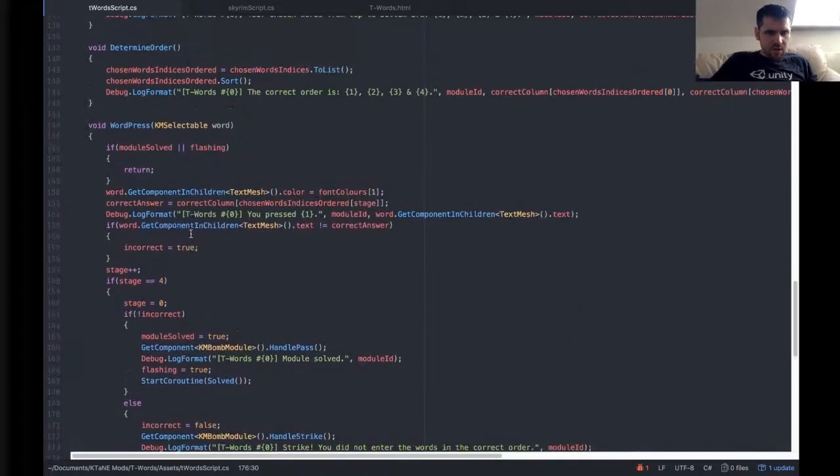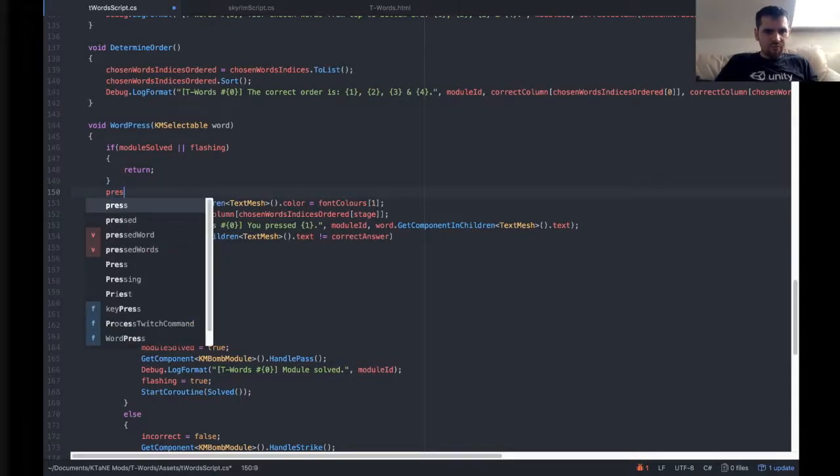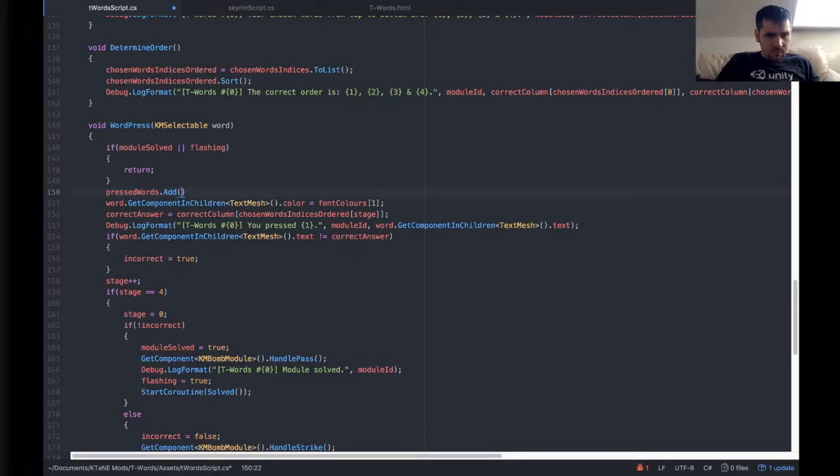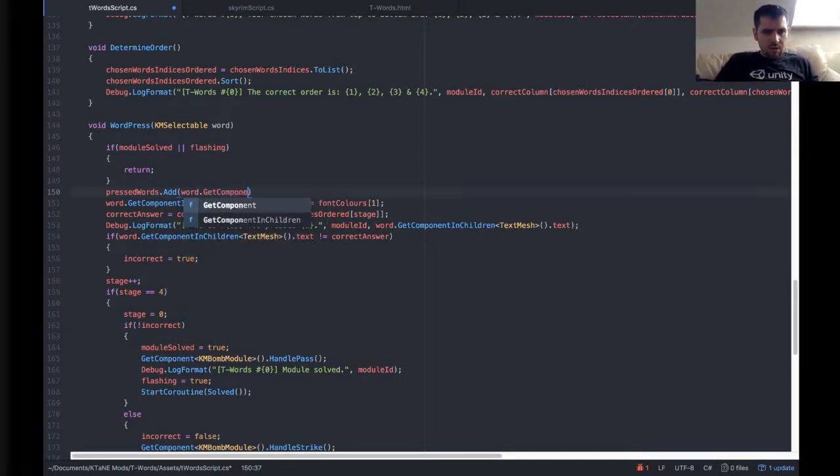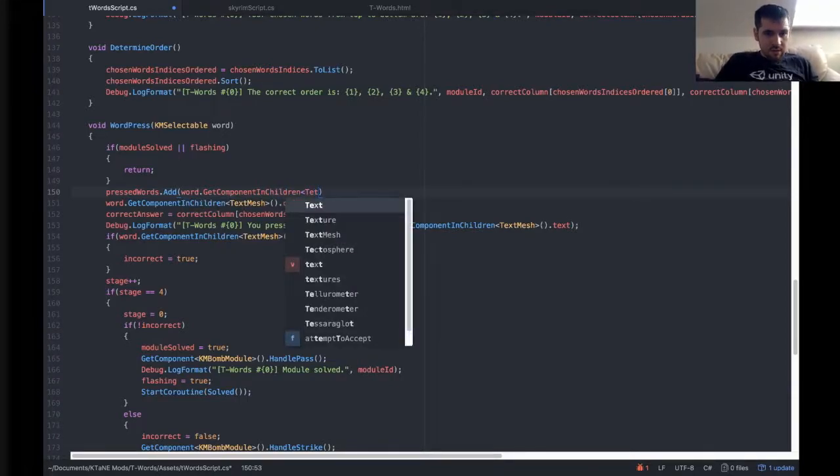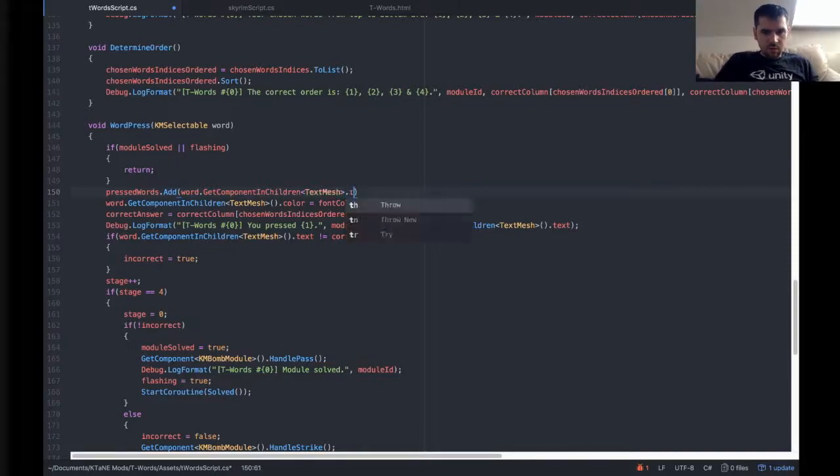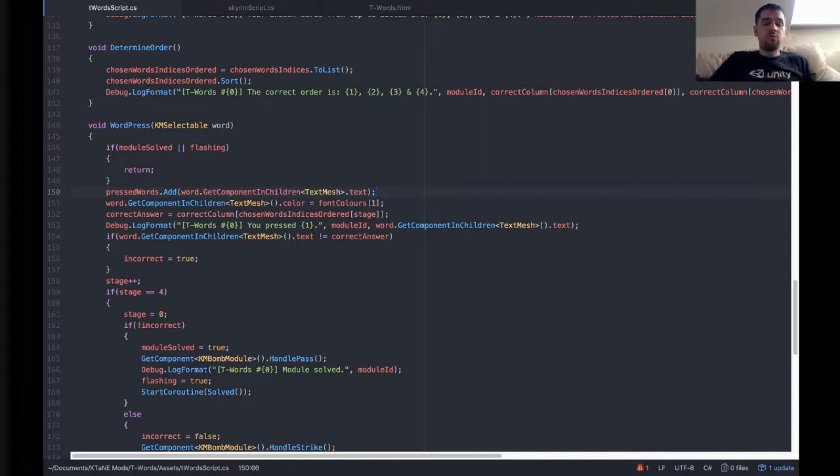And so we need to populate this after we've pressed them. So we're going to go pressed words.add, and we've got word.getComponentInChildren TextMesh.text. That will add it to the list of pressed words.